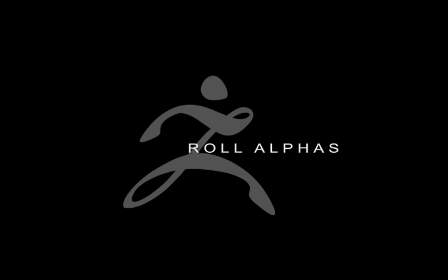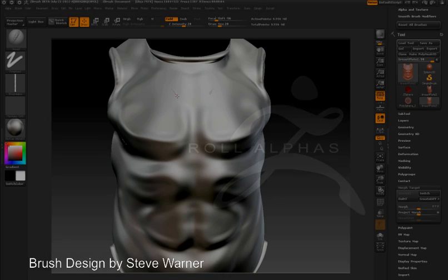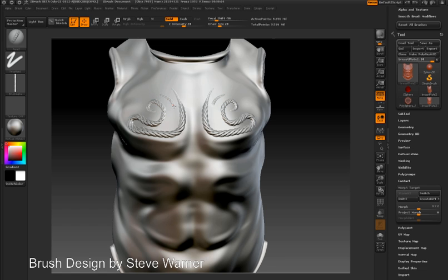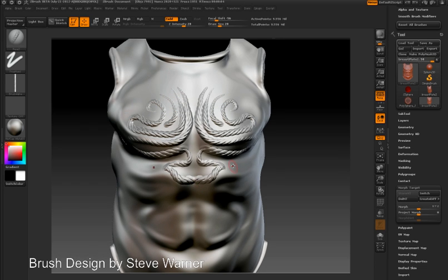One of the most creative aspects of working with ZBrush is brush design — creating your own custom brushes. The alpha roll feature is something you can use when you design your own brushes. For example, Steve Warner has used this feature to create his rope brush. His rope brush uses a non-square rope alpha, a custom alpha he created.